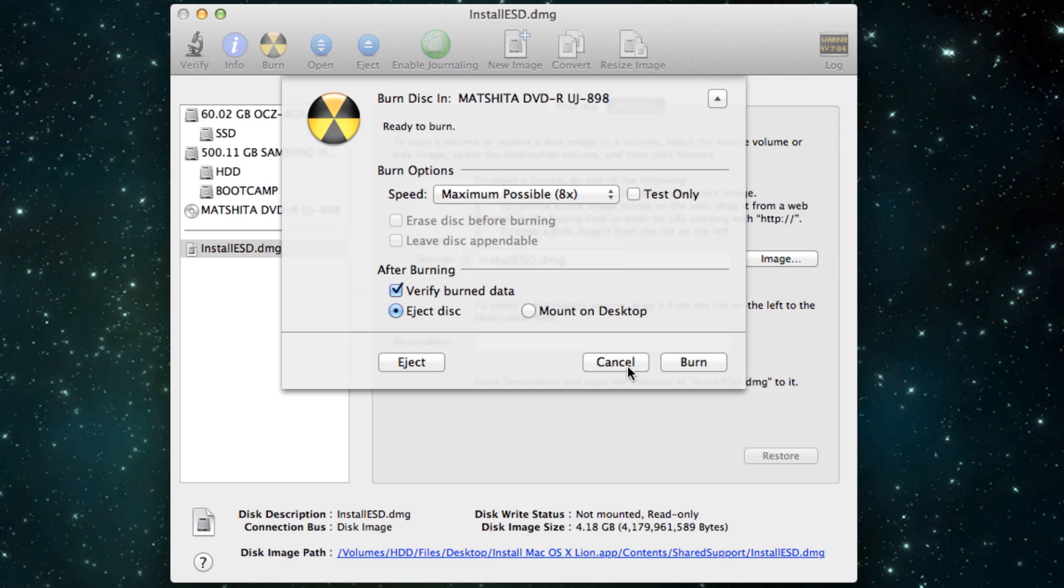And then just click Burn and then you will be able to reboot your Mac, hold in C and that will boot into the CD and then you'll be able to just install your operating system like normal.